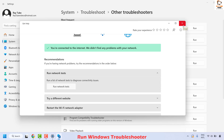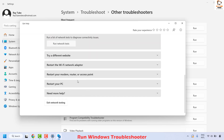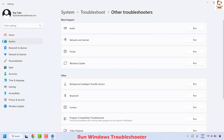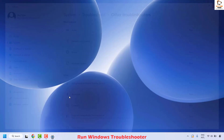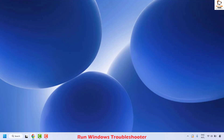The network troubleshooter will check for any issues related to your network or network adapter and try to fix the problem automatically. Once it is done, close the window, restart your computer, and check if you are able to see the Wi-Fi network list.